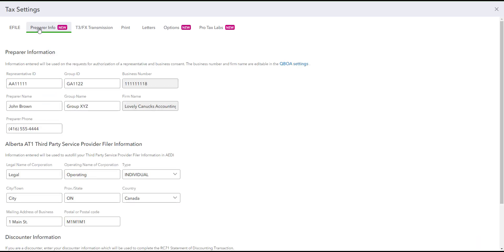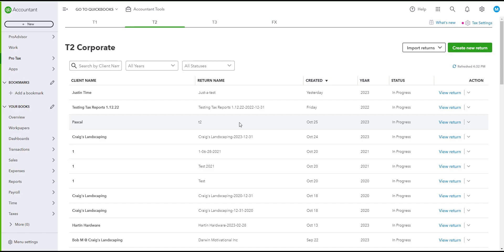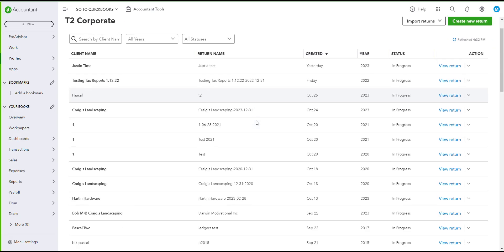You can also enter your preparer information on the preparer tab. Once all set up, go ahead and click on the save button, and then you can go to the return that you're trying to e-file.